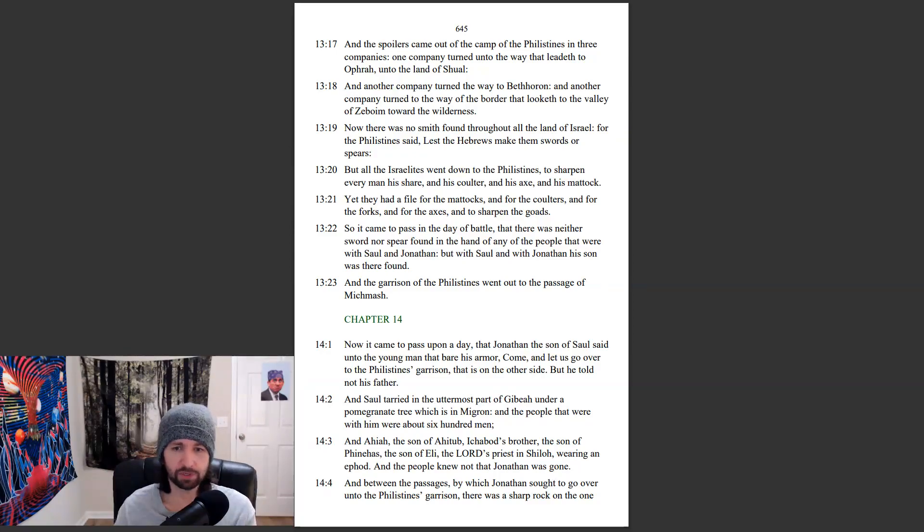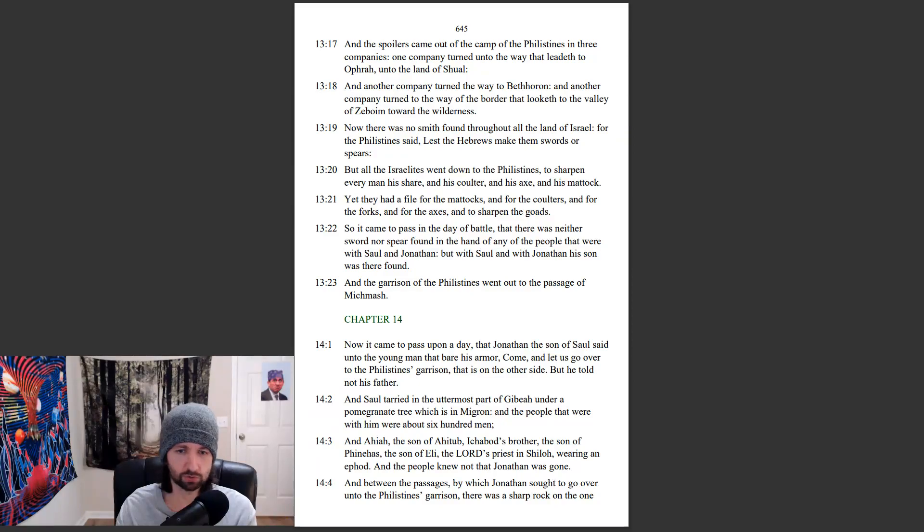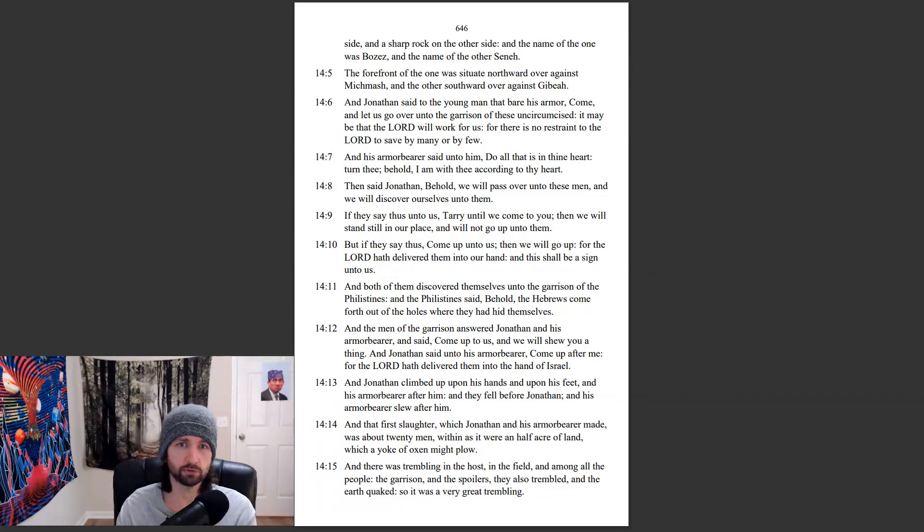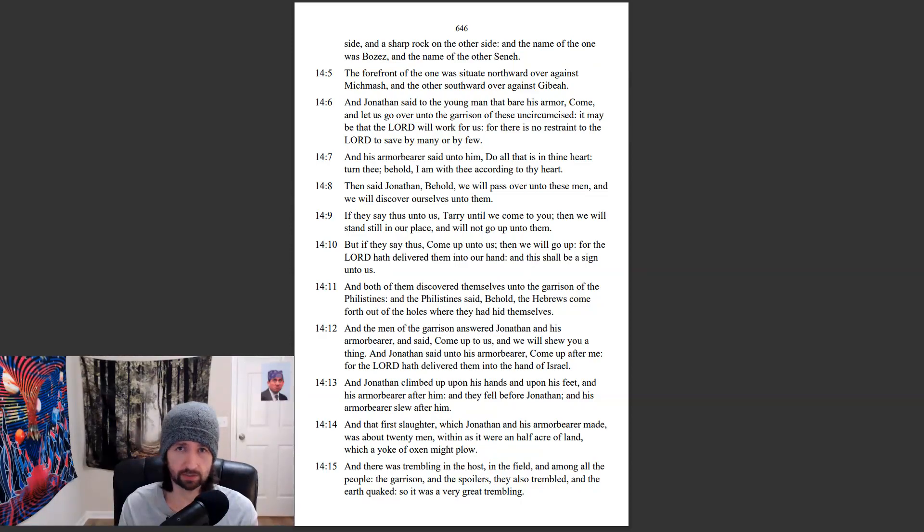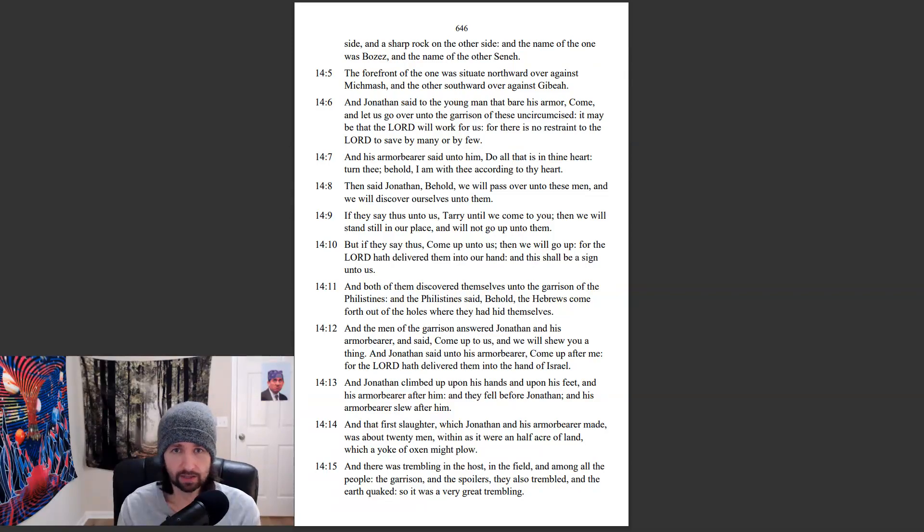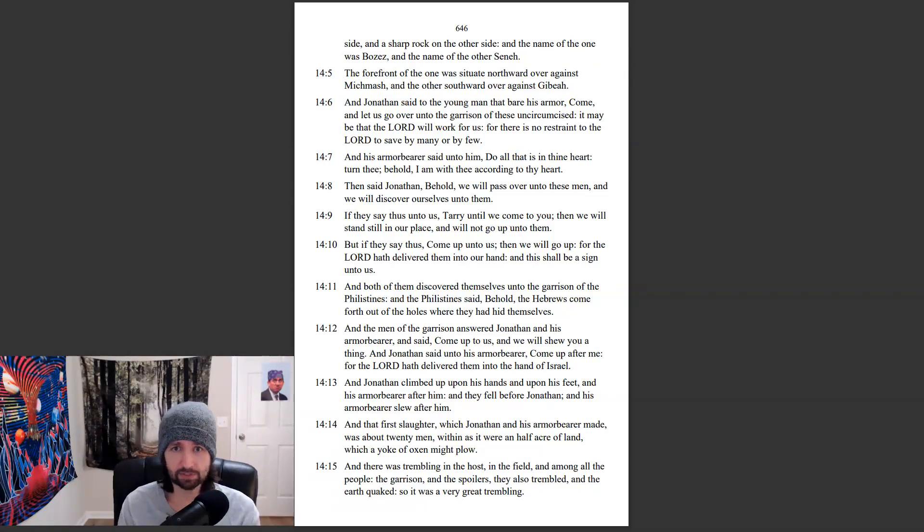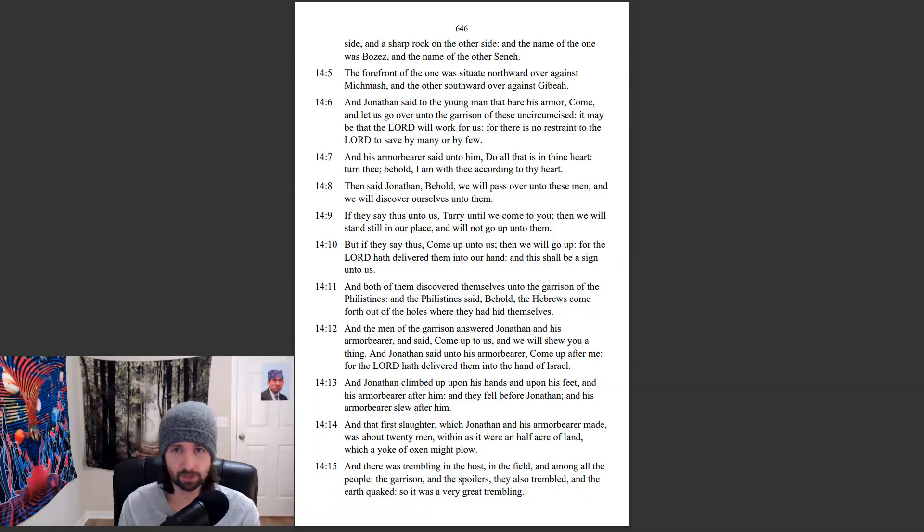In between the passages, by which Jonathan sought to go over into the Philistines' garrison, there was a sharp rock on the one side, and a sharp rock on the other side. And the name of the one was Bozez, and the name of the other, Seneh. The forefront of the one that was situated northward over against Michmash, and the other southward over against Gibeah.